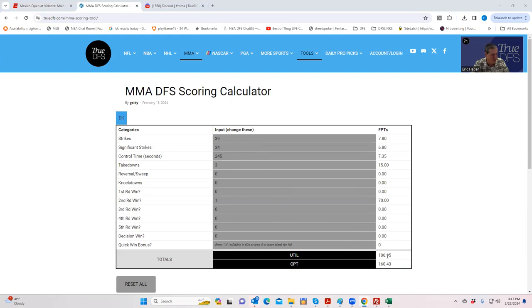So that's all you got to do. You just put that information here and it'll tell you how many fantasy points you expect to get once it goes live on DraftKings. And that's pretty much it for the MMA DFS scoring calculator. Good luck.